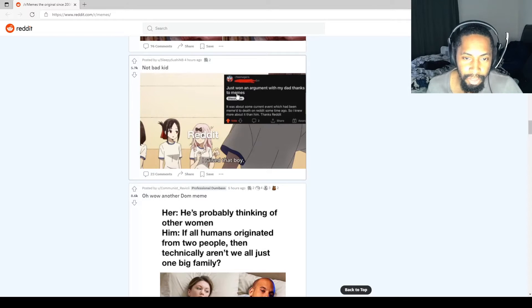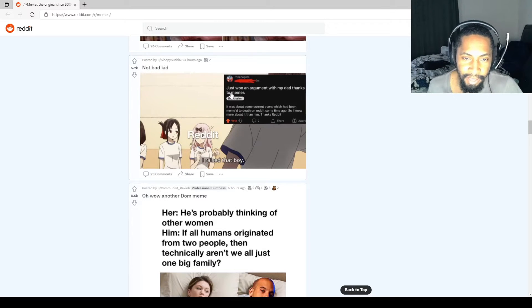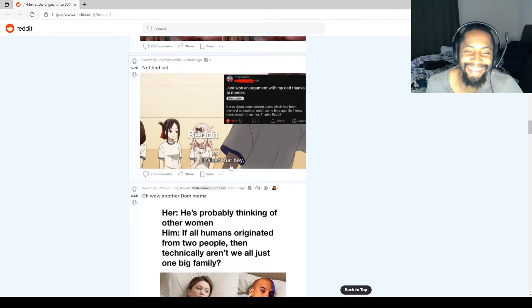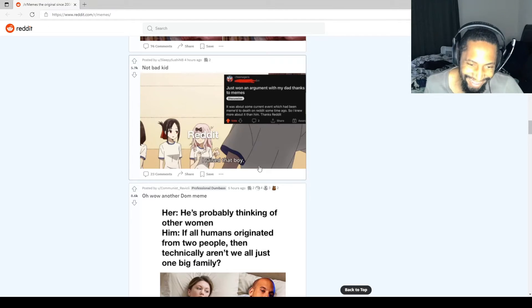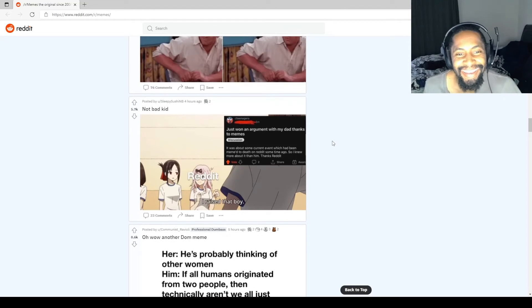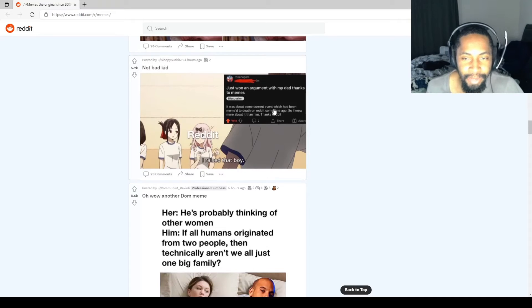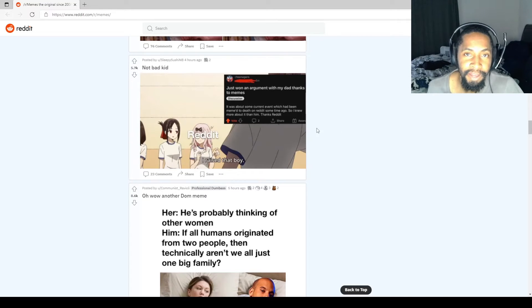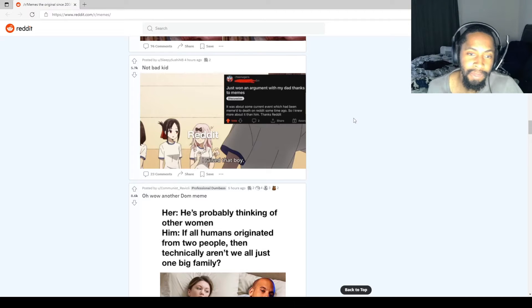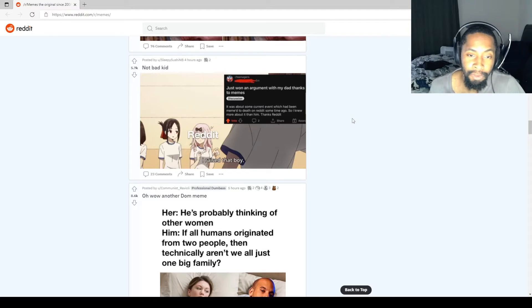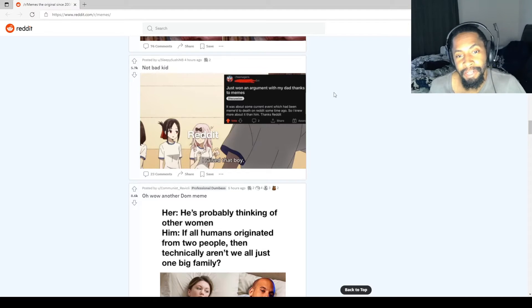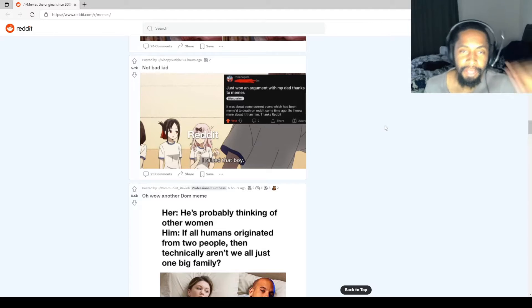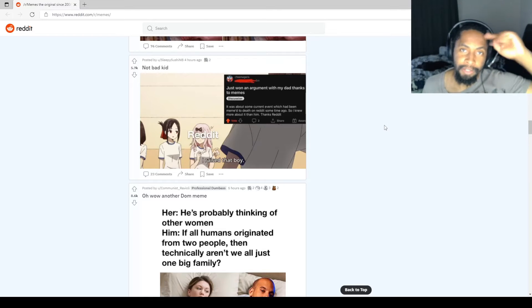Just won an argument with my dad thanks to memes. Raise that boy. The dumb ass logic you can find online just to throw at your parents. If I had Reddit when I was a kid, I would've won so many arguments, whether they were intelligent or not. Just the dumb facts. Thank you, Reddit. God bless.